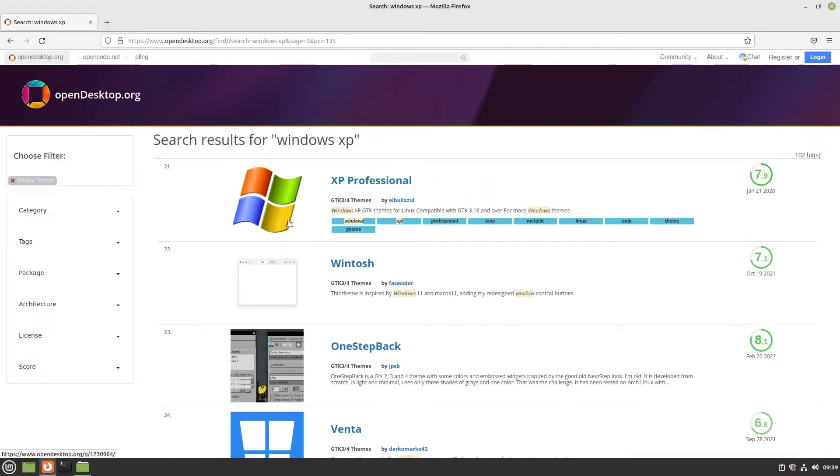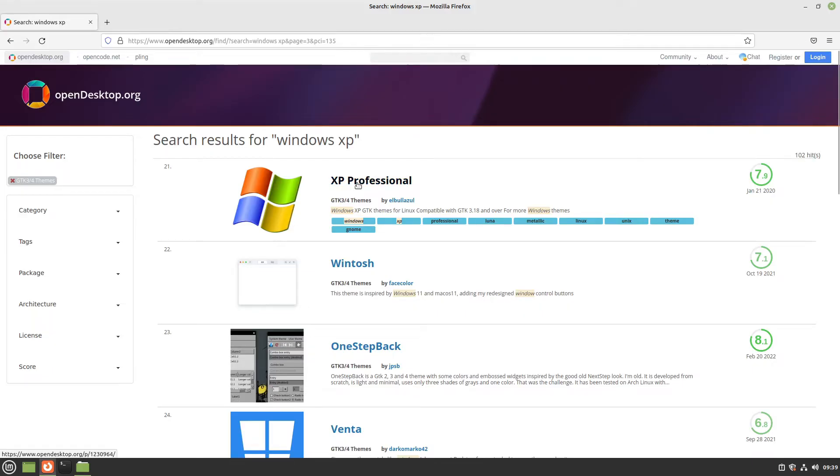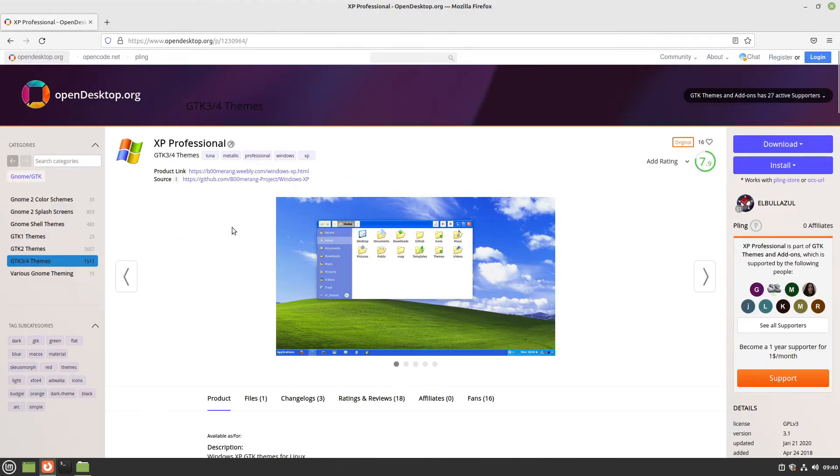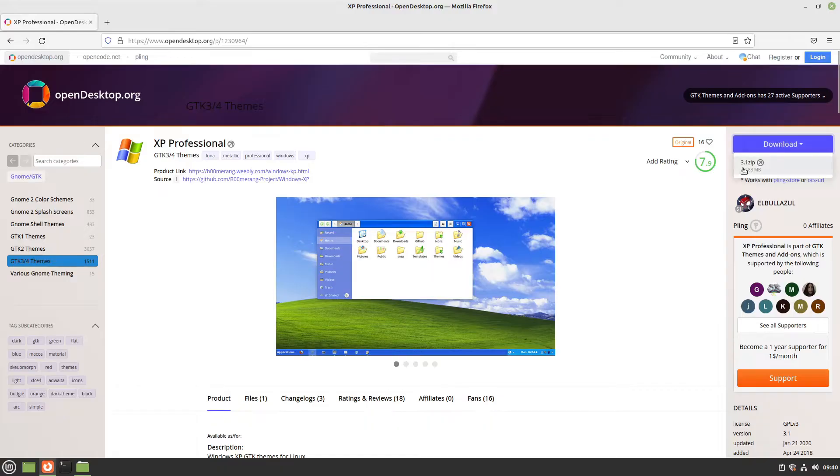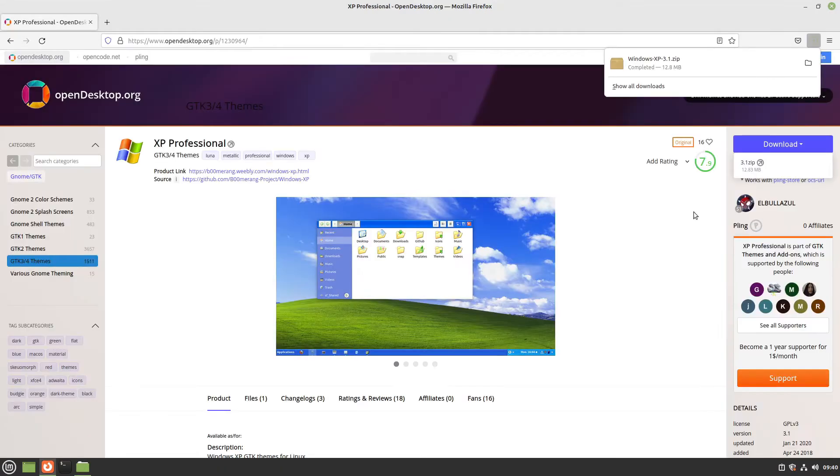I tried some themes out and the best one for me is the XP Professional theme. I'll put the link in the video description. I'll hit download and download the zip file. Perfect.